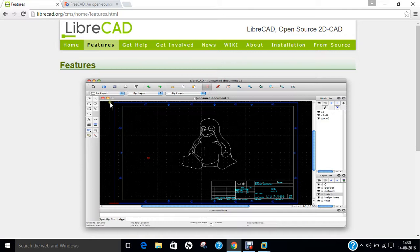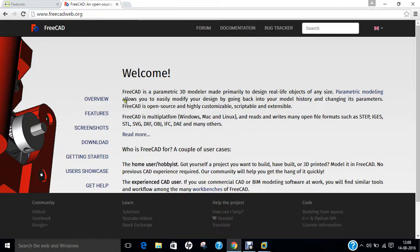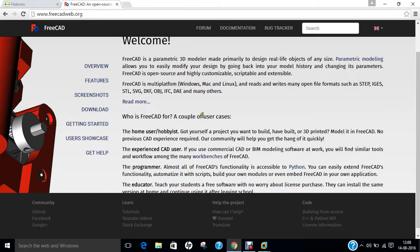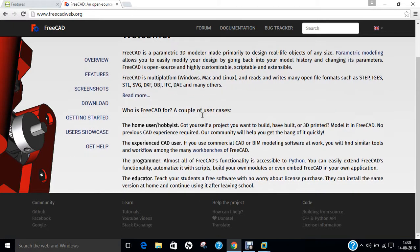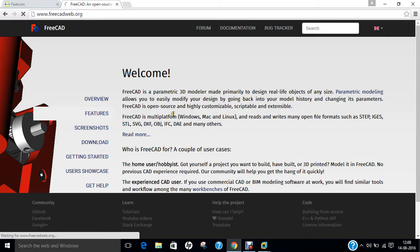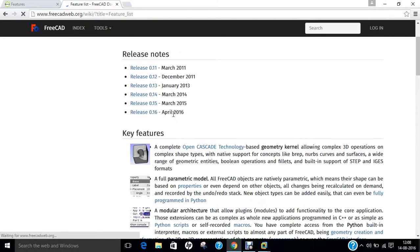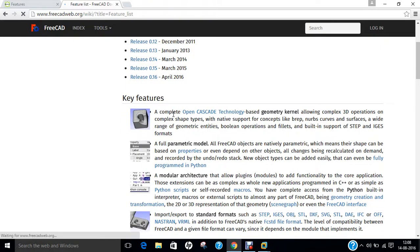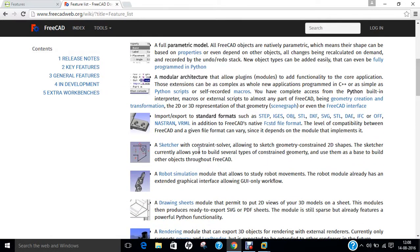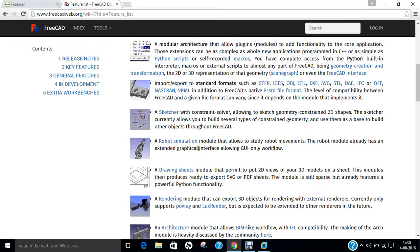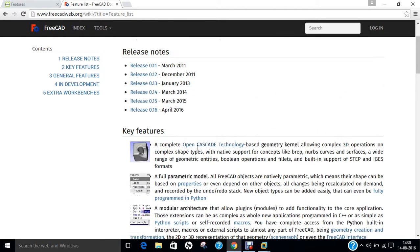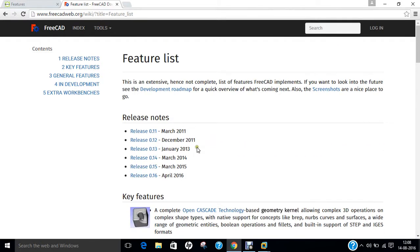So if we talk of the FreeCAD, it's a parametric 3D modeler made primarily to design real-life objects of any size. Parametric modeling allows you to easily modify your design by going back to model history and changing its parameters. For hobby, for experienced person, programmer and educator, it is very good. And if you click on features, you can find the latest key features that is full parametric model, open cascade technology, modular architecture, import export for all types of CAD file, sketcher, robot simulation, drawing sheets, rendering module and architecture module.